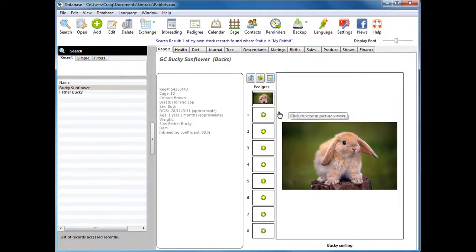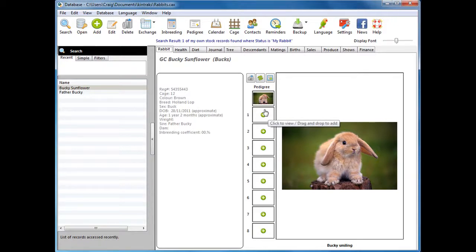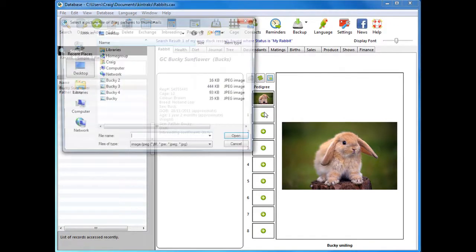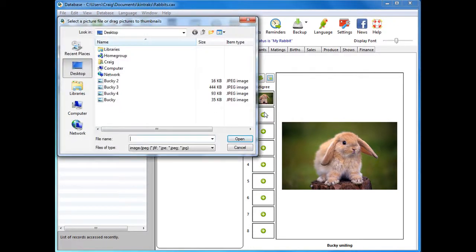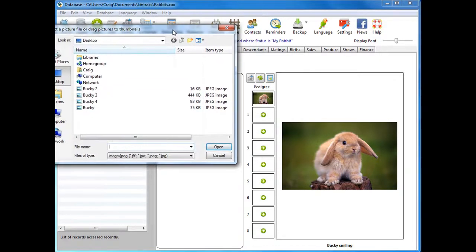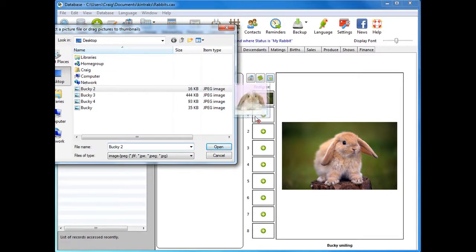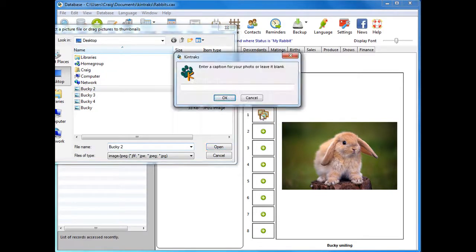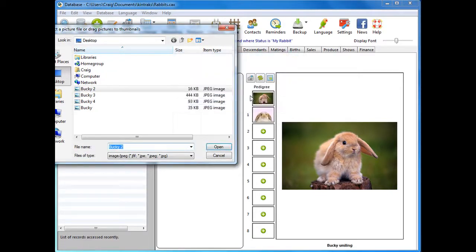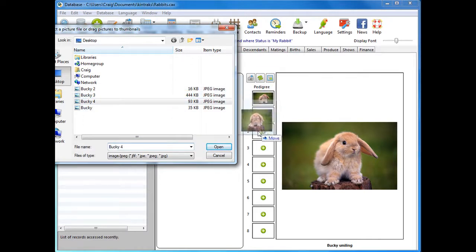Another way of adding pictures is to drag pictures to the button. If we've opened our location where our pictures are, we can simply drag them and drop them on the button.